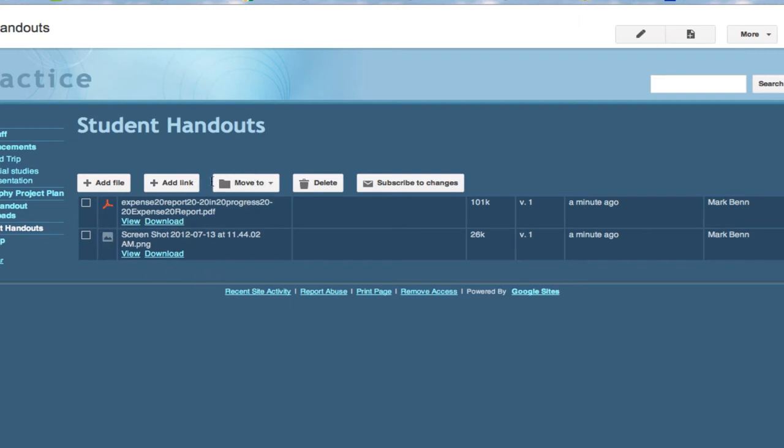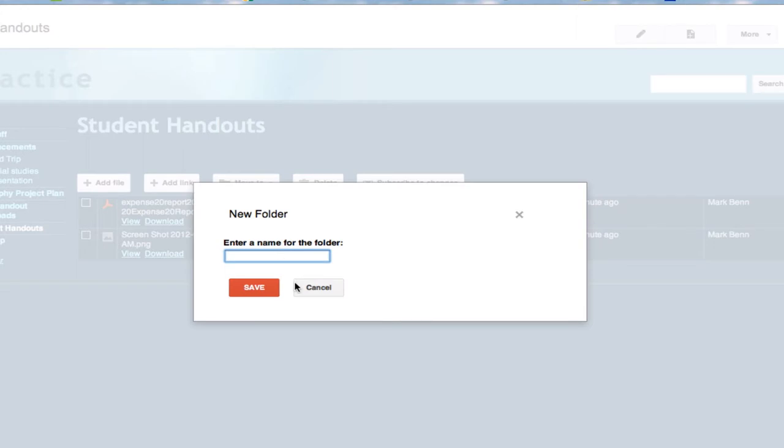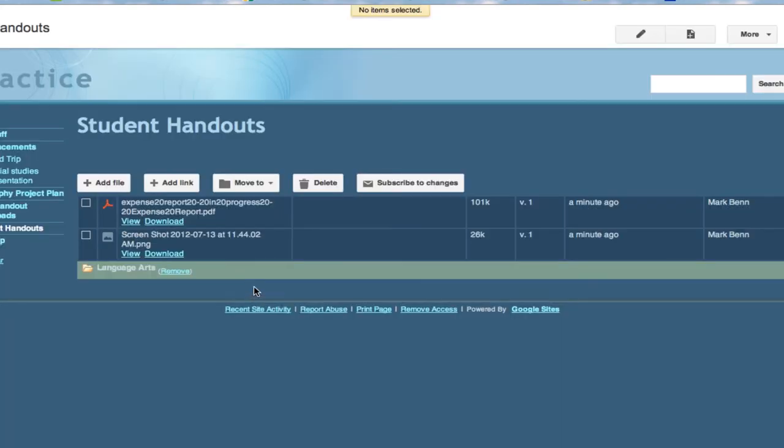Well that's where over here the file folder is set up. So I'm going to go to move to and I'm going to create a new folder. And I'm going to say this is for language arts. There I have my folder.